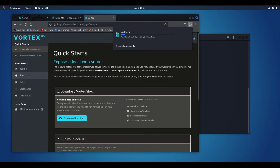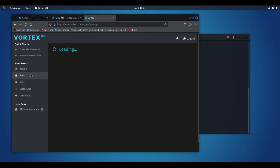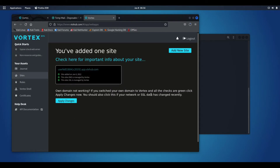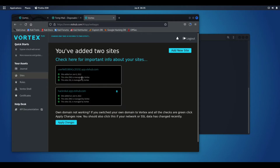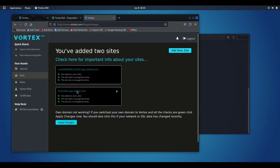Meanwhile the file is downloading, let me show you some interesting features. If you go to Sites on the left side, you can do things like click Add New Site — it will ask for a domain. Click Add Instant Domain and your domain is added successfully. Click Apply Changes. You can add any name for your domain; if it's available it will be assigned to you, otherwise you won't be able to use it.